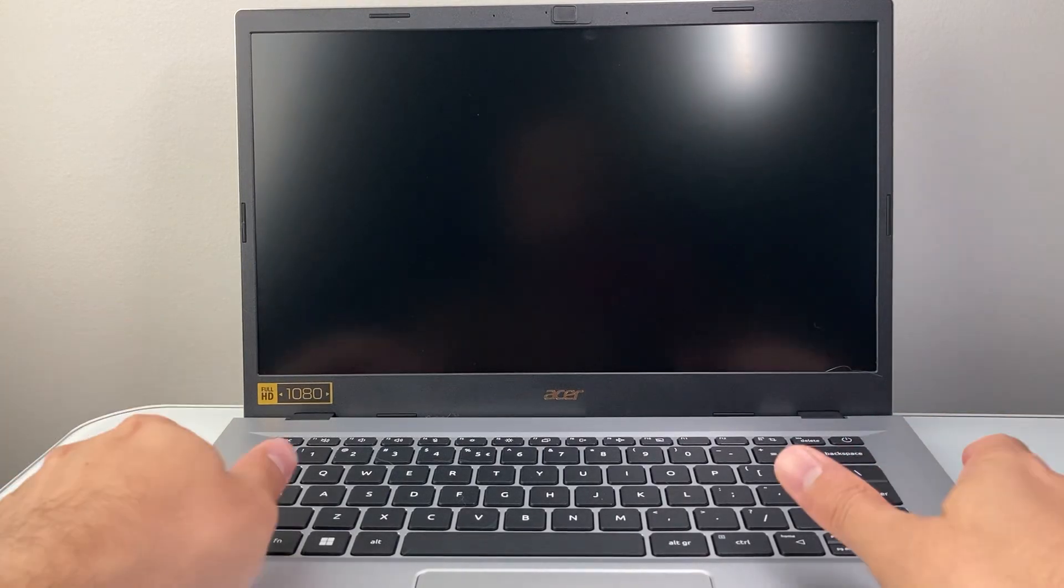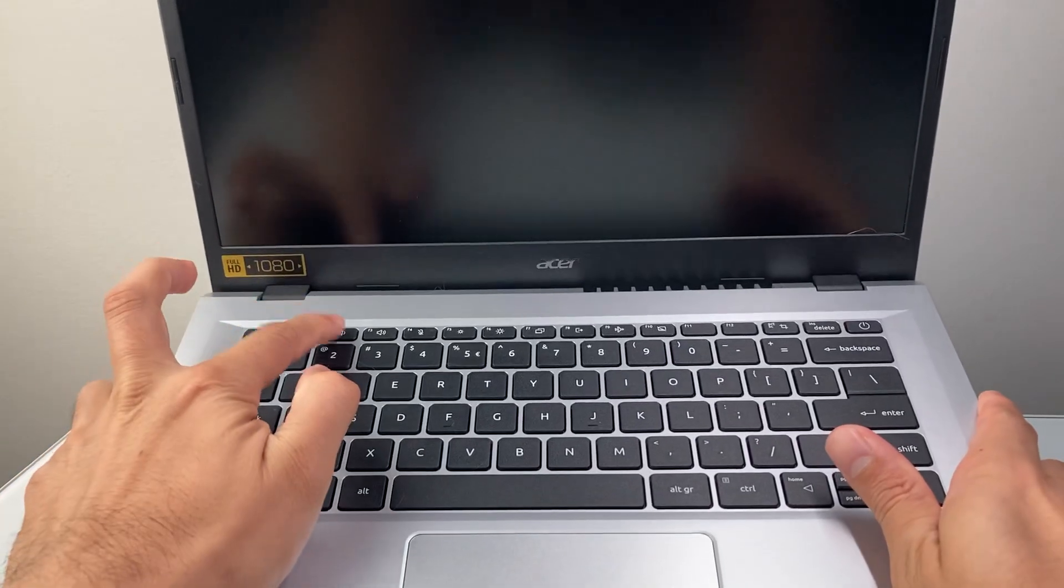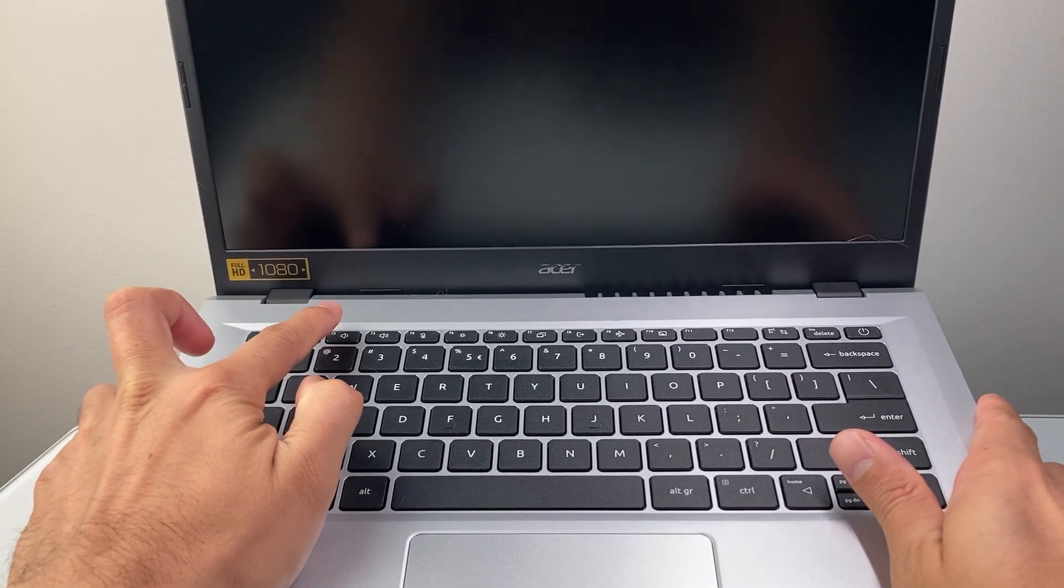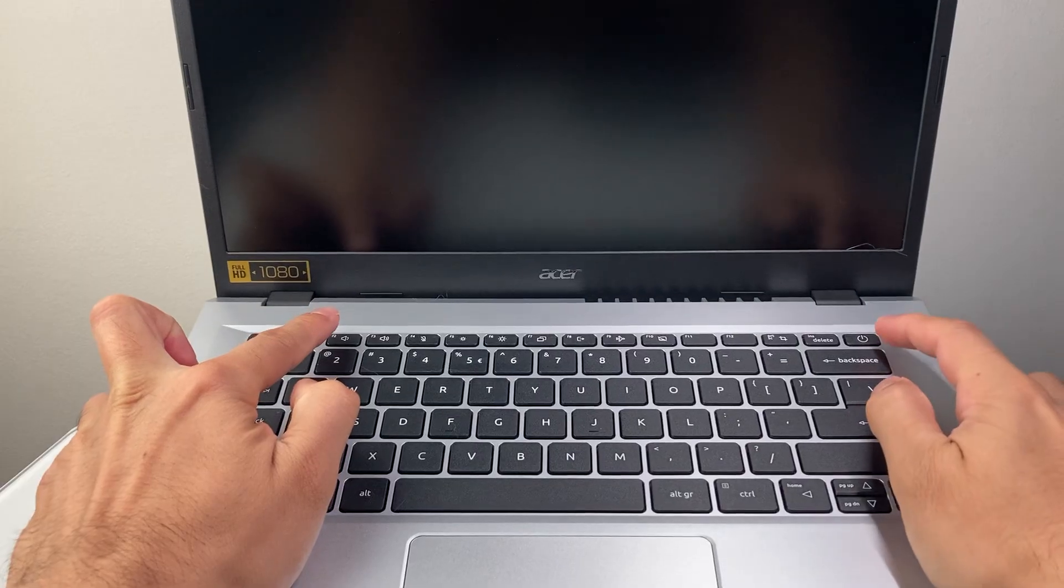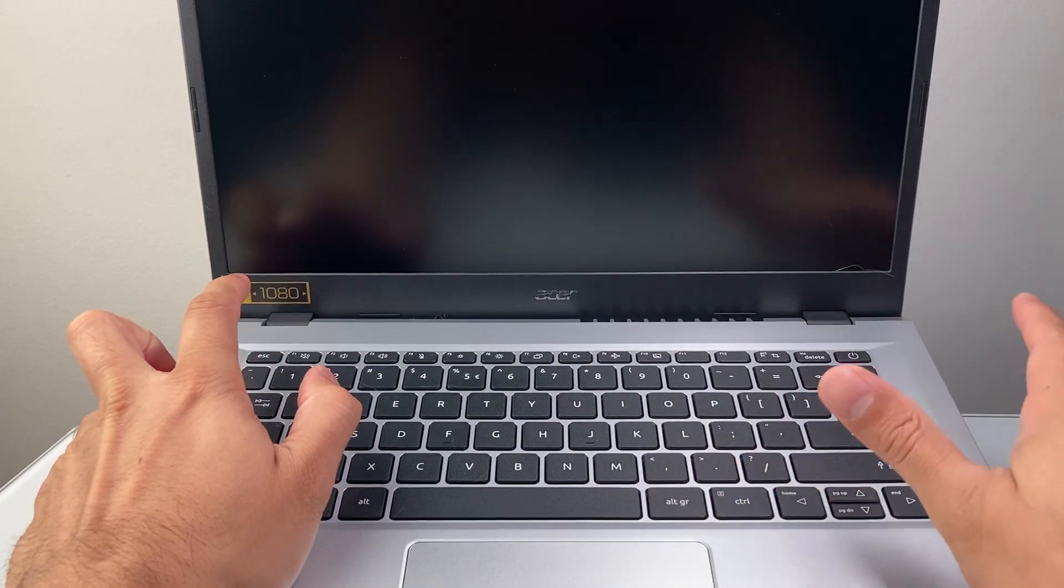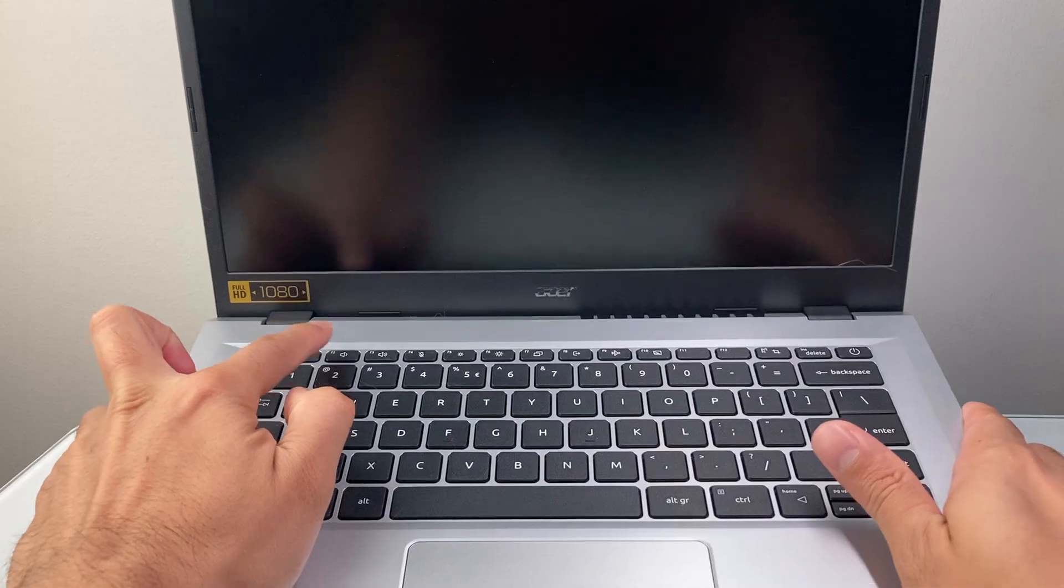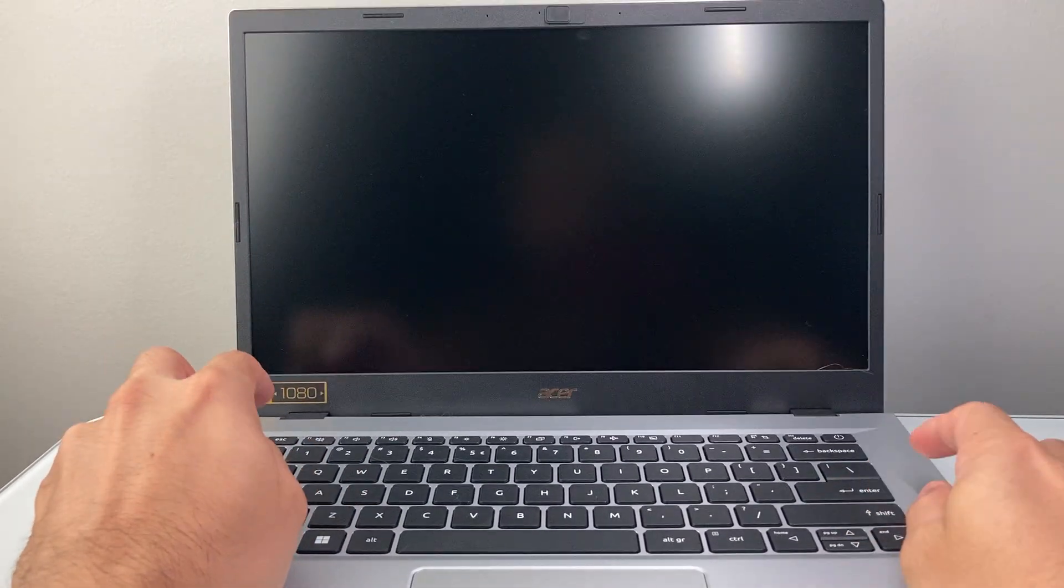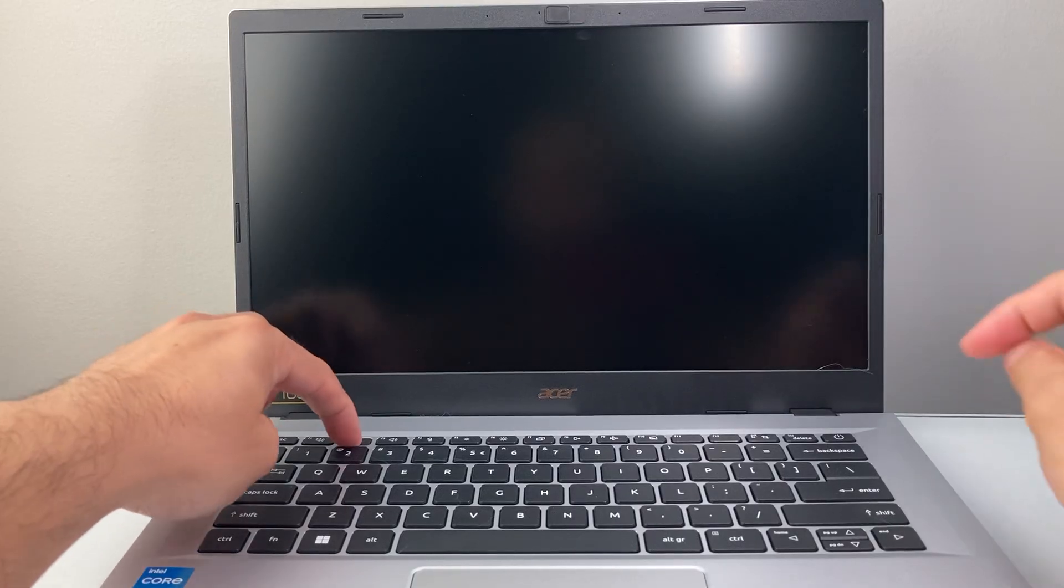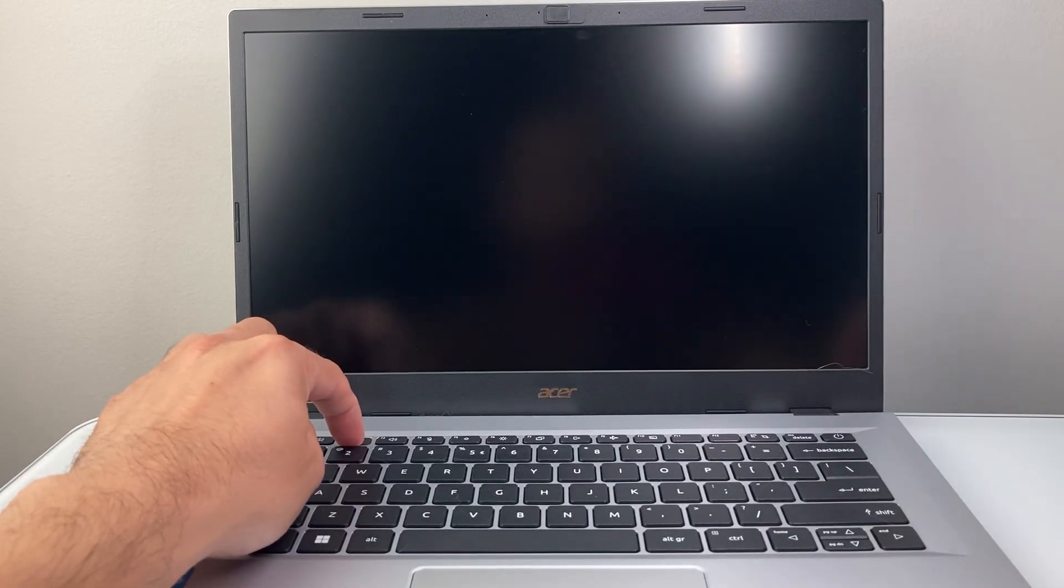So the key here is holding the F2 key, just pressing and holding first, and then the power. Make sure first of all your laptop is turned off completely, and you're going to hold that F2 key first, and then the power.